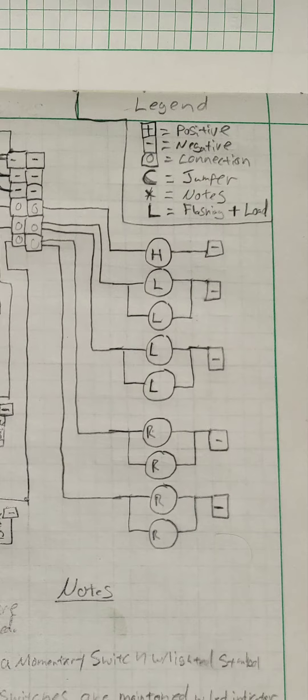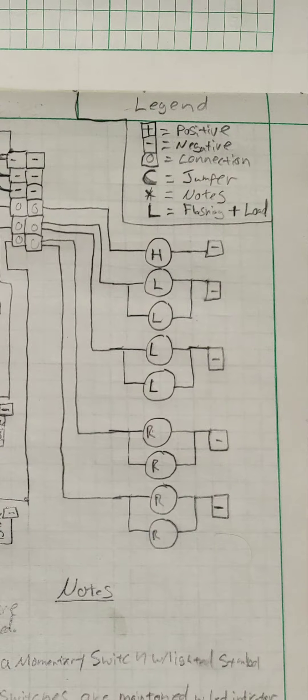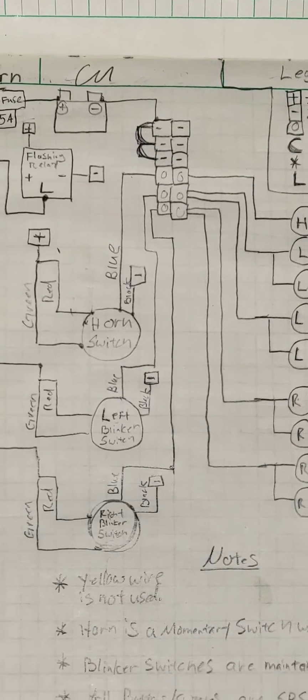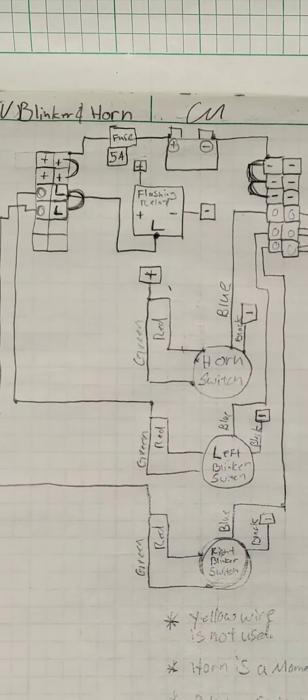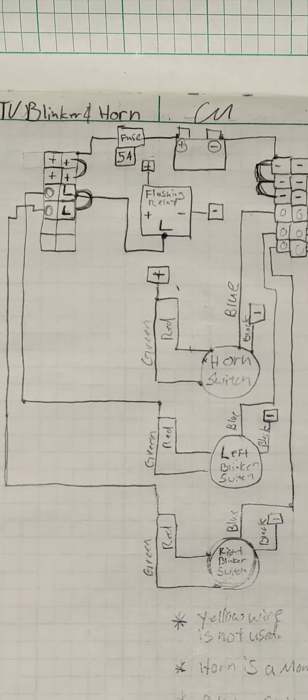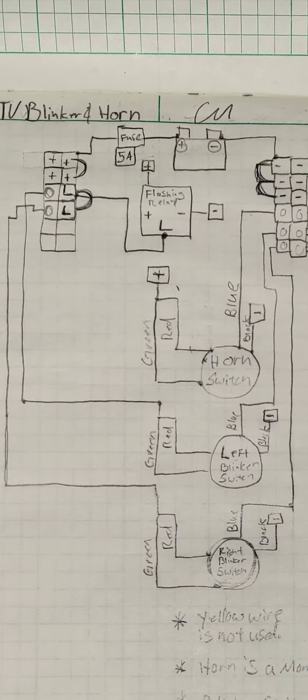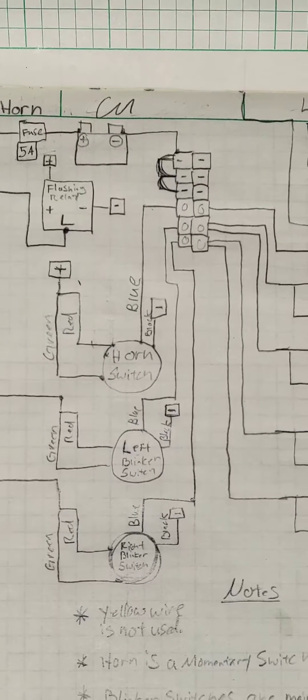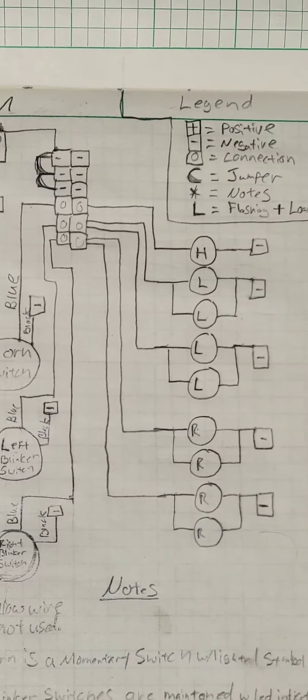L is the flashing positive load coming off of the relay. There's a little relay in here and it takes a positive and a negative. You'll notice the negatives aren't necessarily connected just to make the schematic look a little bit cleaner.